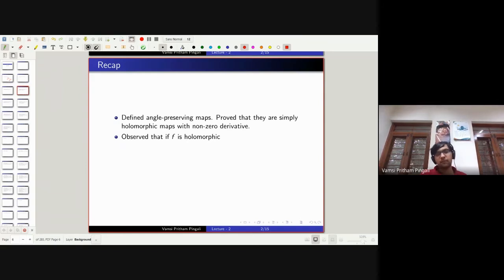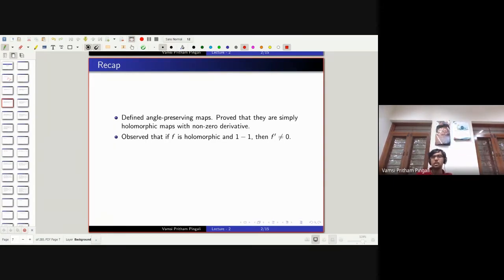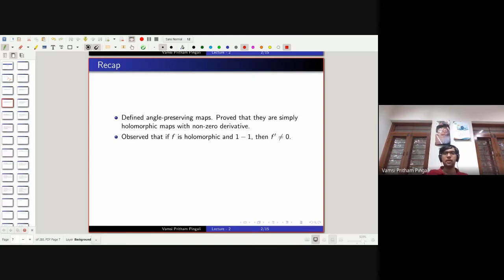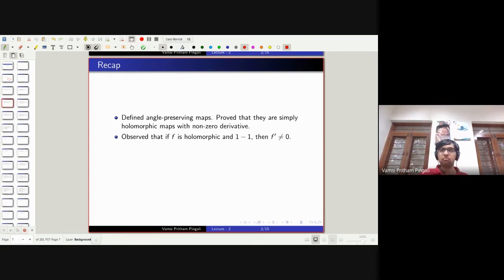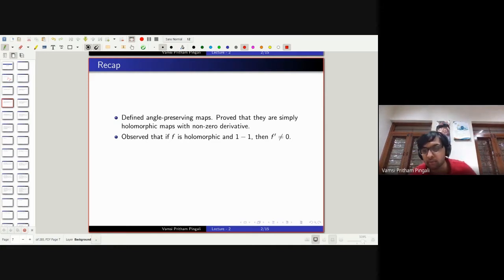We observed that if f is holomorphic and one-to-one, then f prime is not zero — being one-to-one is good enough to guarantee f prime is not zero. But the other way around is not true. If you take e raised to z, it is holomorphic, its derivative is never zero, but it's not one-to-one. Being holomorphic and one-to-one meaning f prime is non-zero is not even true in the case of real numbers in one-variable calculus.